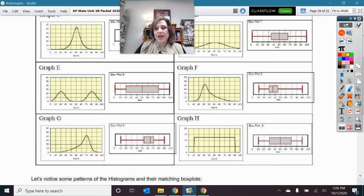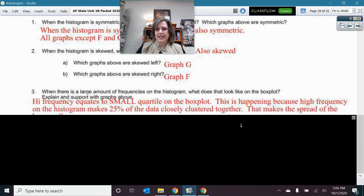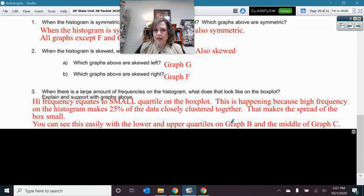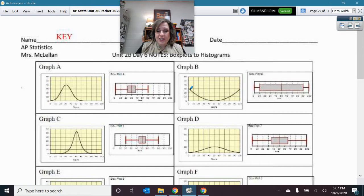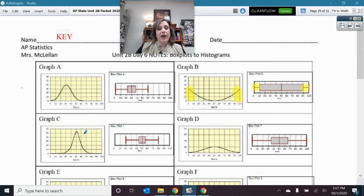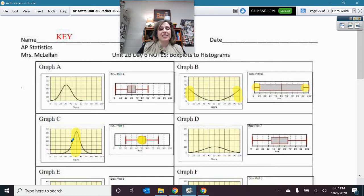We can see this in graph F — this small quartile corresponds to a small, less-varied section on the box plot. Think: high frequency equals small quartile. High frequency is a lot of data in a less-varied amount of space. In graph B, high frequency on the outside edges made small lower and upper quartiles. In graph C, data is very tall in the middle, which made a small interquartile range, but then more stretched out for a longer range in that quartile.